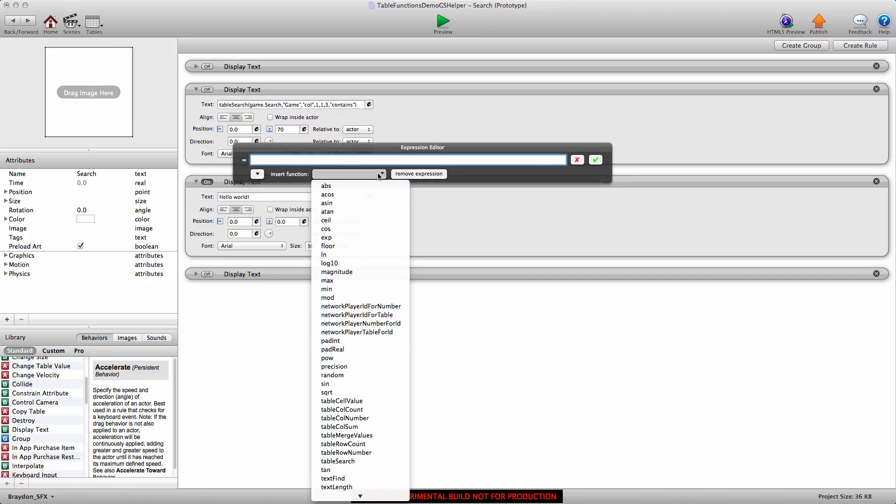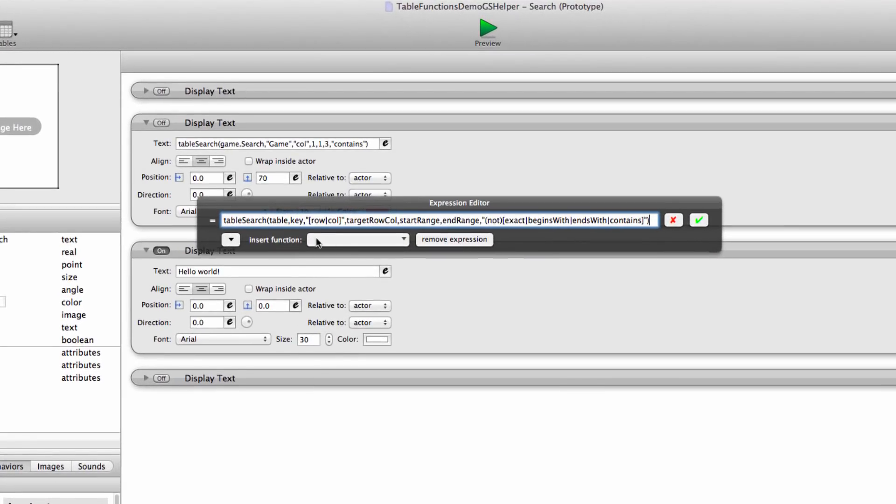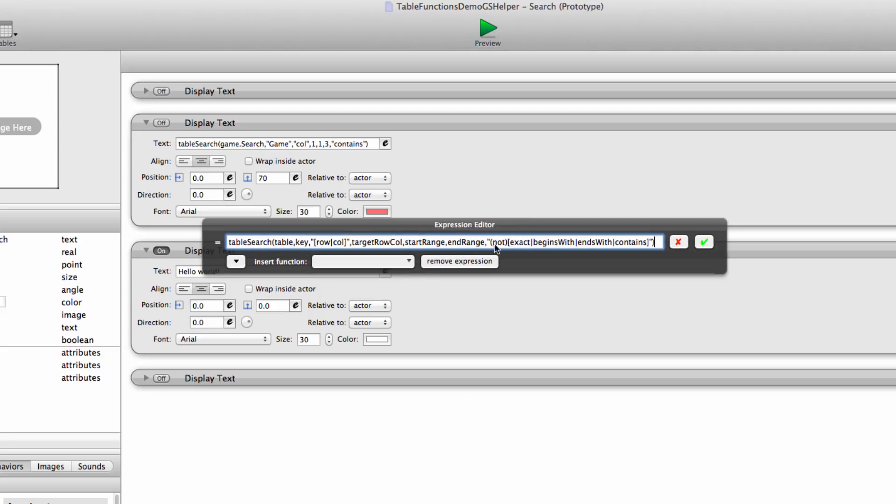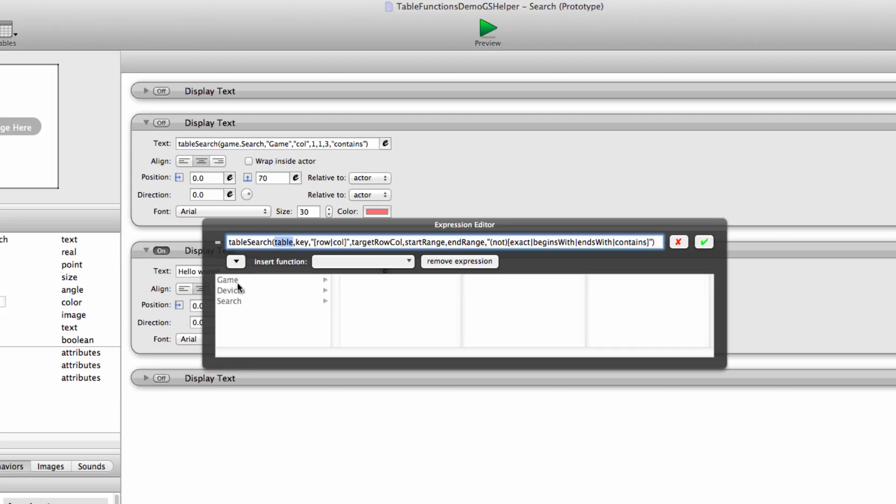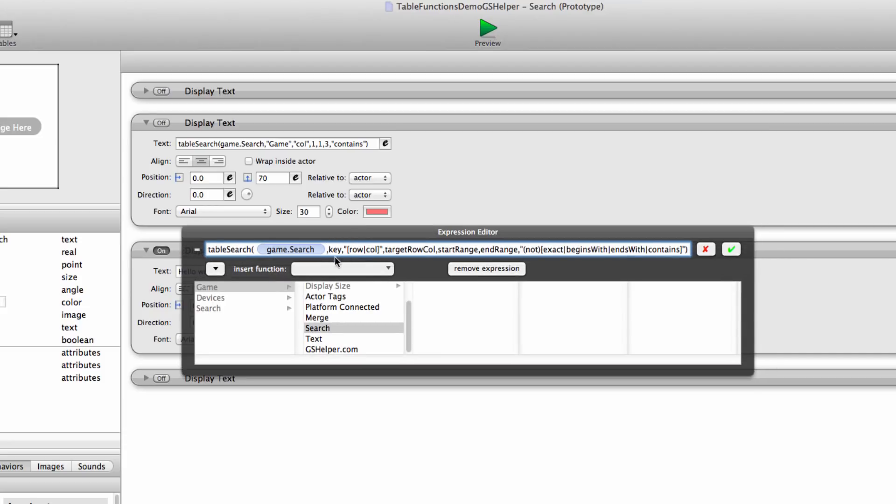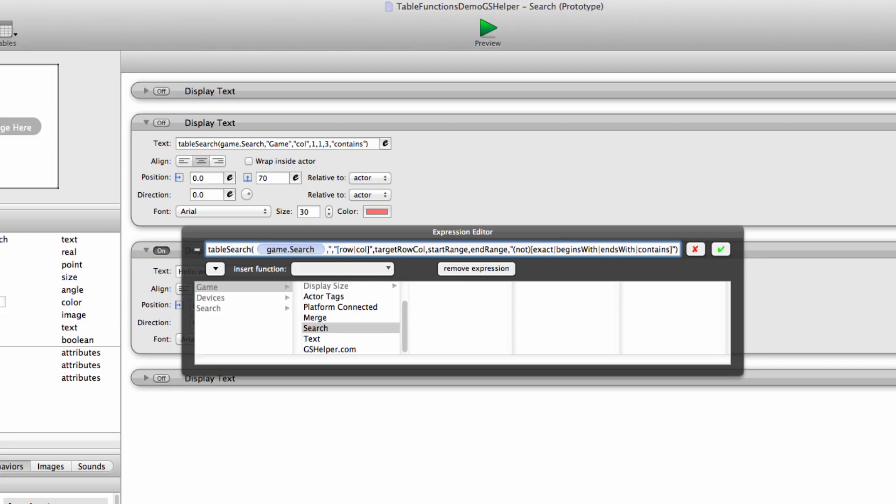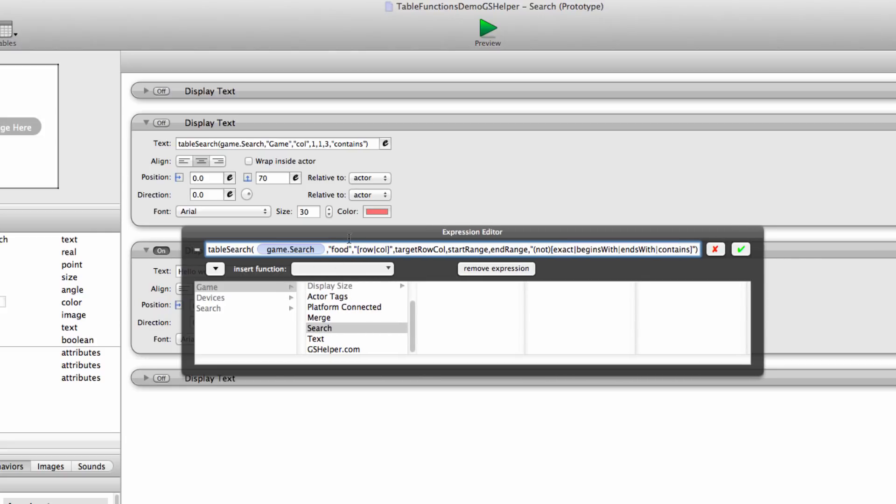Let's open the expression editor and insert the table search function. This is the function that is initially put into the expression editor. I know it looks like a lot, so don't freak out. We'll break it down. Just like all the other table functions, for the table bit, we're going to replace that with the actual table that we want to search. In this example, it's the game.search table. The key, this bit is what you're searching for. I think we had the word food in that table, so we'll put quotes F O O D and the quotes are important. If you don't put the quotes around it, it won't recognize it and you'll get a value of zero back, which means that there was no match found in the table.